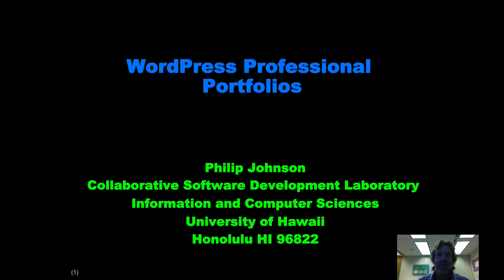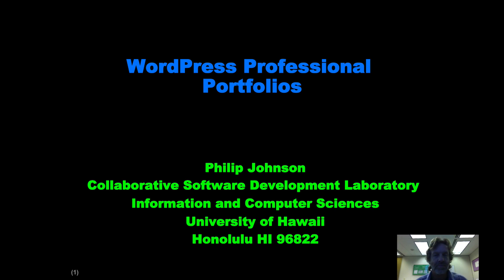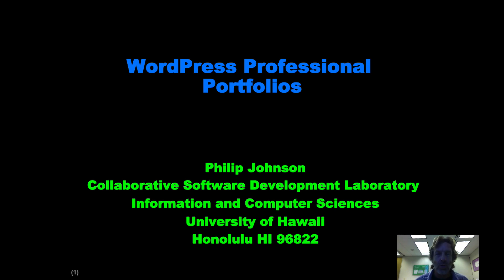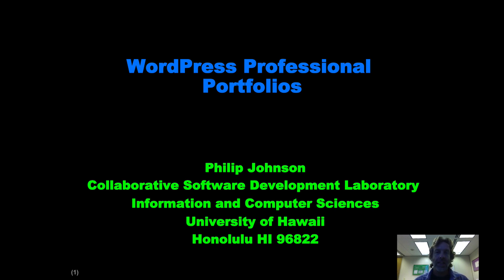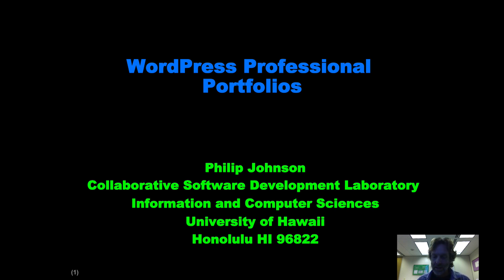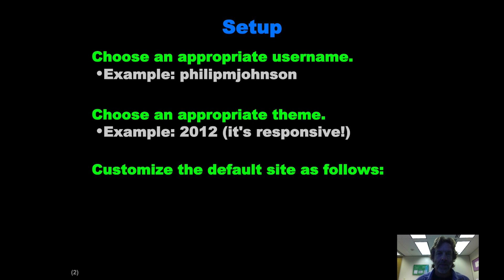Greetings and welcome to this screencast on creating professional portfolios with WordPress. I'm pretty excited about this. I'm going to try to go through in a whirlwind fashion to show you how you can take the default WordPress site and customize it to make a super elegant looking professional portfolio. So let's get started.